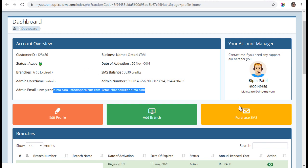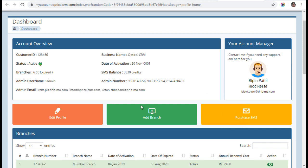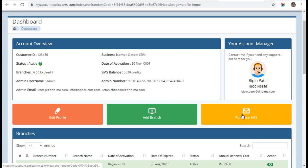Then we have purchase SMS. Whenever you want SMS credits, however many SMS credits you want, you can purchase them here. I will show you a quick demo of how to purchase SMS credits.